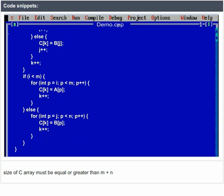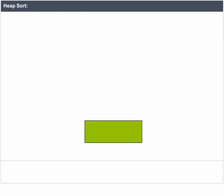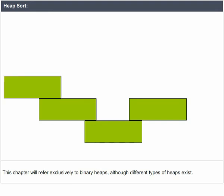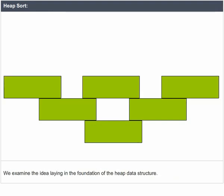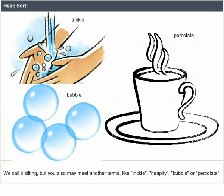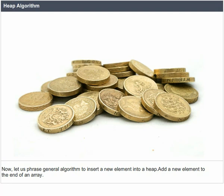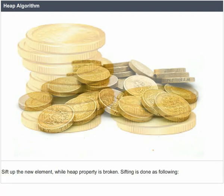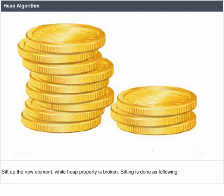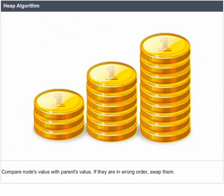This chapter refers exclusively to binary heaps. We examine the idea of sifting, which lays the foundation of the heap data structure — you may also encounter terms like trickle, heapify, bubble, or percolate. To insert a new element into a heap: add the new element to the end of the array, then sift up the new element while the heap property is broken. Sifting is done by comparing the node's value with its parent's value; if they are in wrong order, swap them.